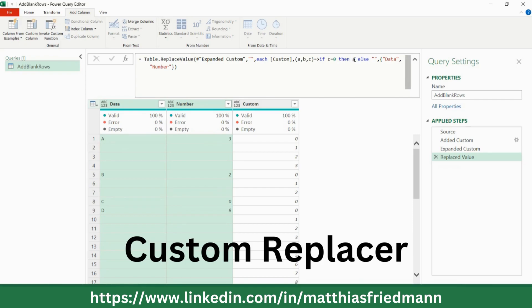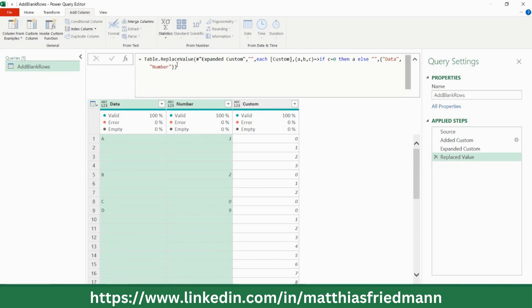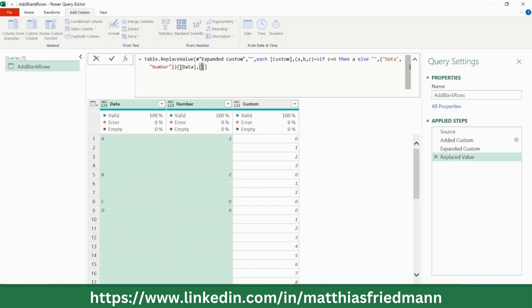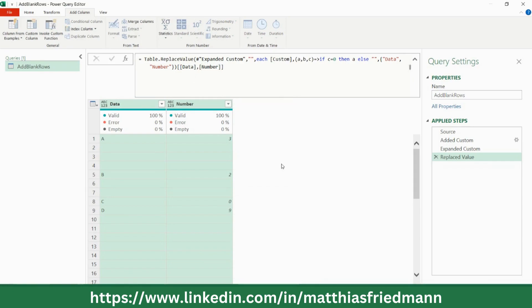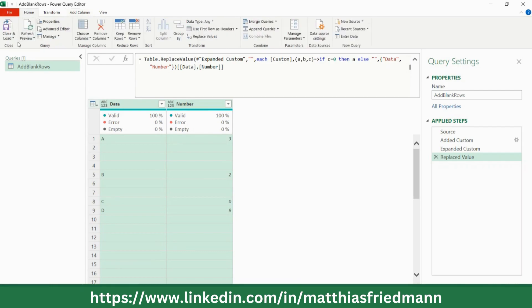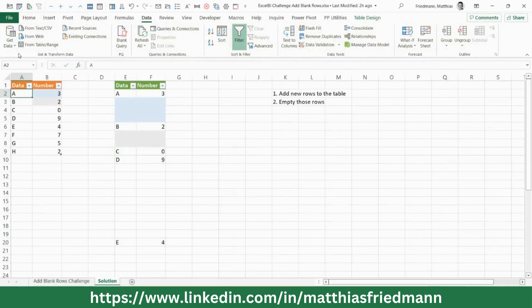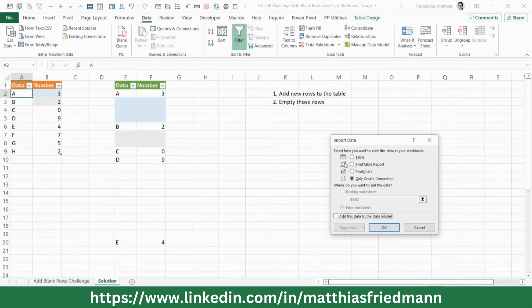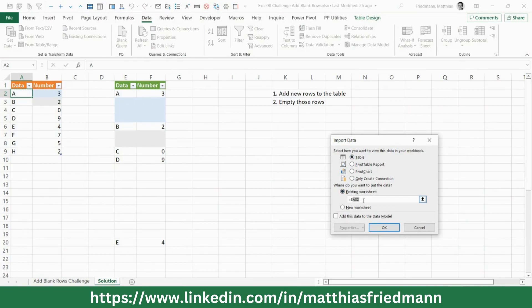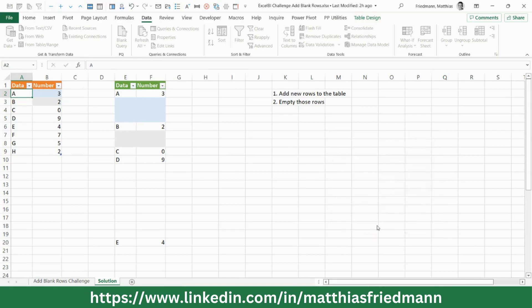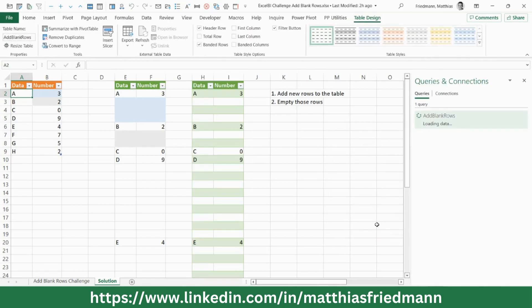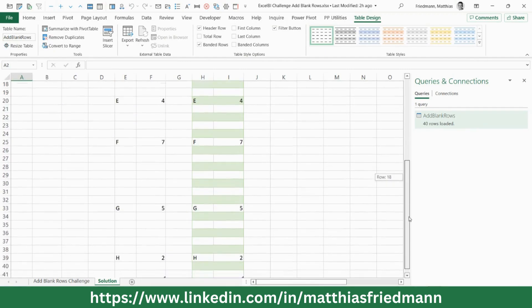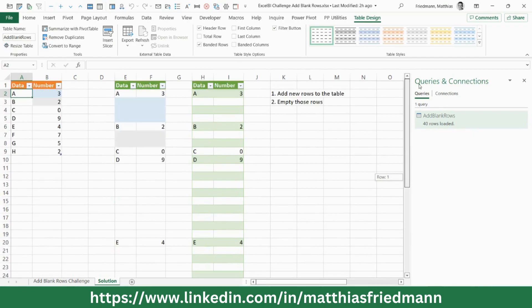You will find lots of applications for it. And I'm going to show you afterwards the one where I came across it the first time. But first, let's get rid of the custom column. Keep only the data column and the number column. And then we close and load to H1. So that's table on existing worksheet. H1. And let's have a look. Yes, that's precisely the way we want to have it.